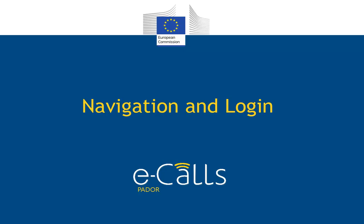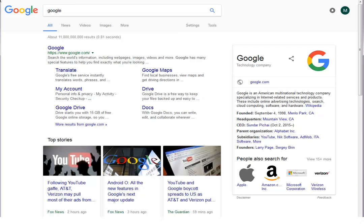Welcome. In this short video we will show you how to login to eCalls PADOR. To get to the EuropeAid website, make a search in Google.